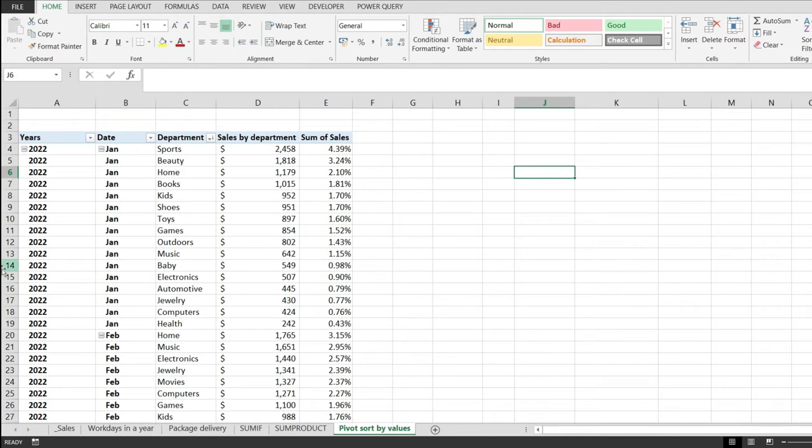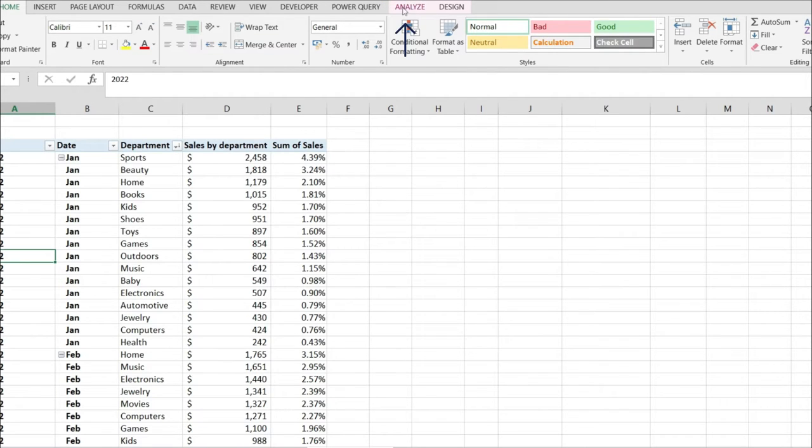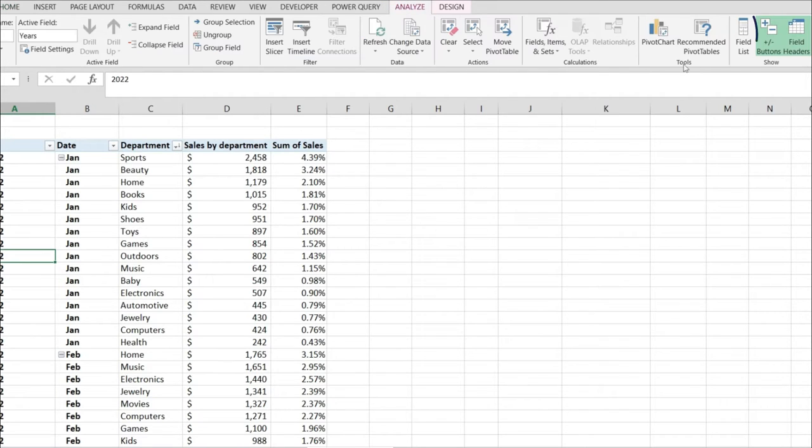The first thing that we have to do is click anywhere in the pivot table to enable the pivot table tools menu. Next, we're going to go to Analyze and click on the field list.